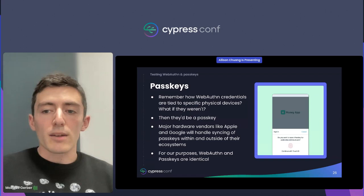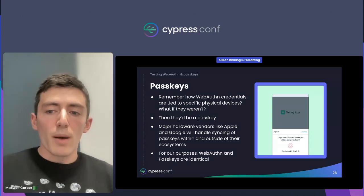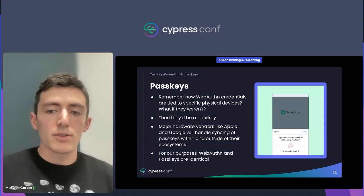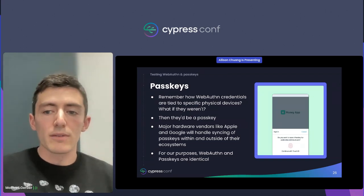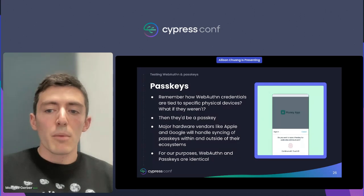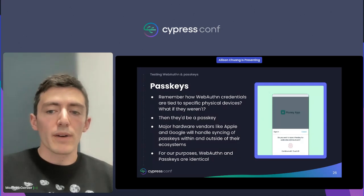Passkeys are trying to fix that. With traditional WebAuthn, your credentials are locked to a single physical device. But passkeys will sync between all of your devices, providing you with backups.